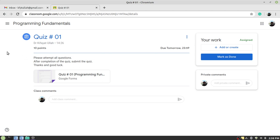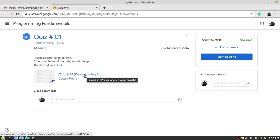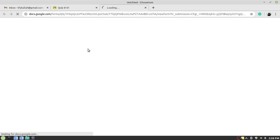Here you see instructions about the quiz, like please attempt all the questions. After completion of the quiz, you have to submit the quiz. Thank you and good luck. These are the instructions which are mentioned by the faculty member, your teacher, your instructor. What you have to do is to click on this Google Form because the quiz has been created by using Google Forms.